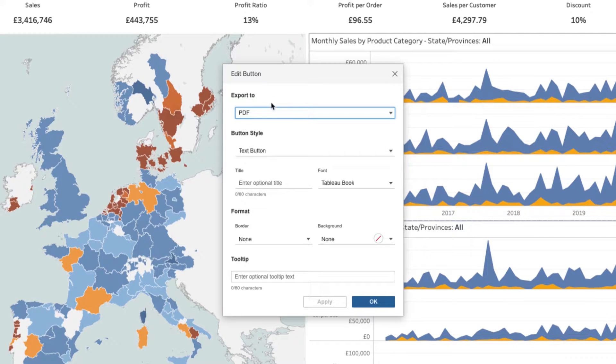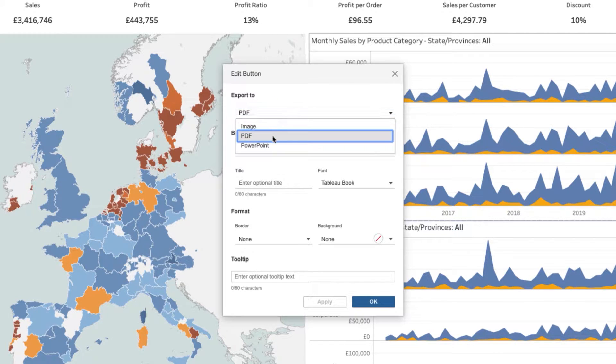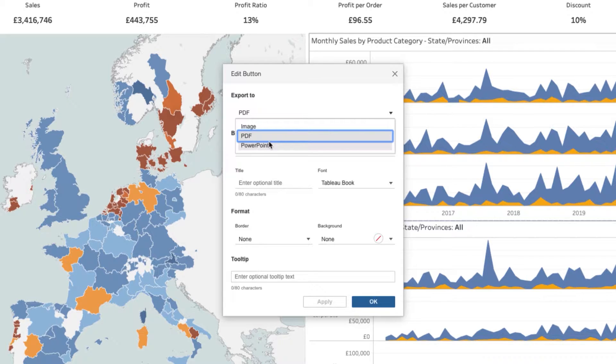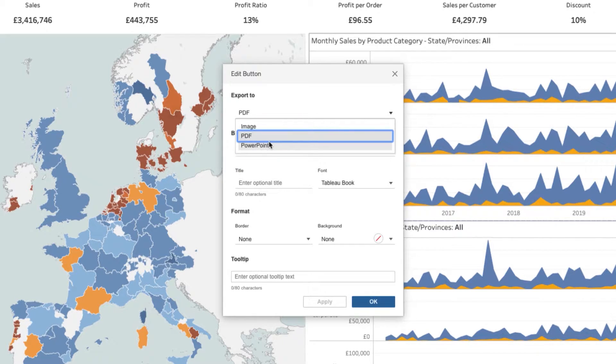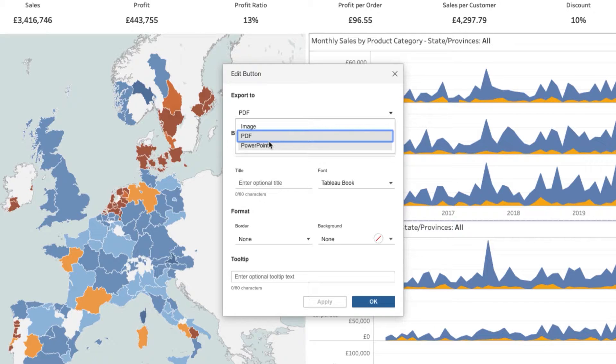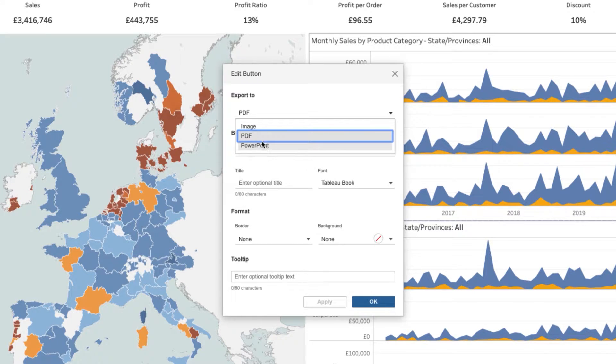Now, what this interface allows us to do is essentially customize what this button does. So you get the ability to choose whether it's an image, a PDF or a PowerPoint. Unfortunately, you don't have all, but if you're publishing this to a Tableau server, the user already has the ability to export these three things. So this is designed to be a slightly more useful button just to allow someone to do a one hit export to a particular file format.